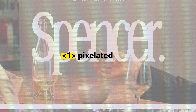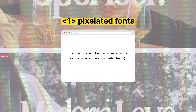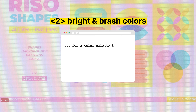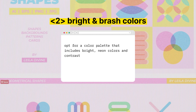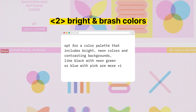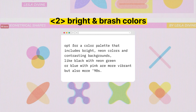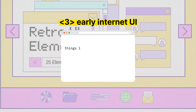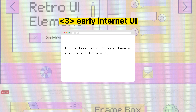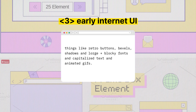If you want to tap into this trend, do these three things. First, use pixelated fonts — they emulate that low resolution that used to be part of the early web. Second, use bright and brash colors. In the past, monitors couldn't display millions of colors like they do now, so using a palette with bright neon colors and contrasting backgrounds — colors like black, neon green, blue, and pink — is more vibrant but also more 90s. Finally, add elements of the early web UI: things like retro buttons, bevels, shadows, large blocky fonts, capitalized text, and animated GIFs, because all of these are a throwback to the early web.